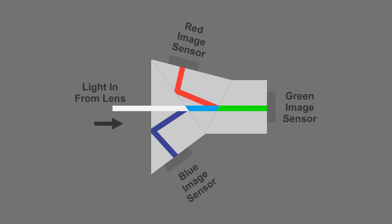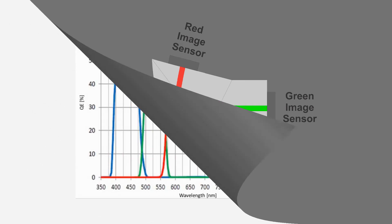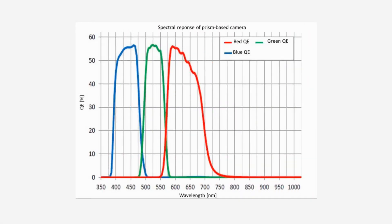Another way that color cameras are made is using three image sensors and a prism to split the three colors into three different paths. Because the color filters in the prism are made using a different technique than the ones for single-chip cameras, their spectral passbands tend to be steeper.